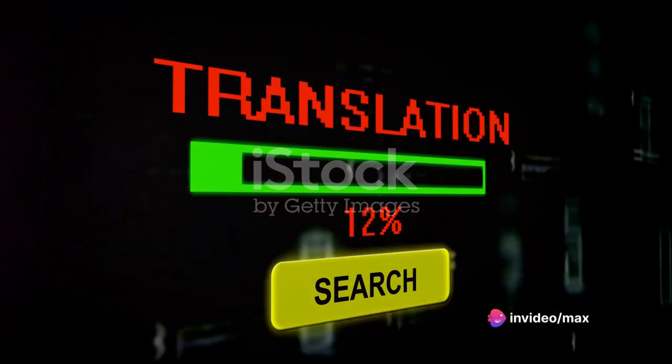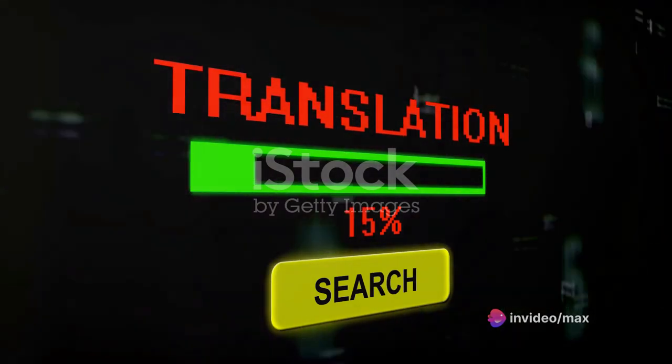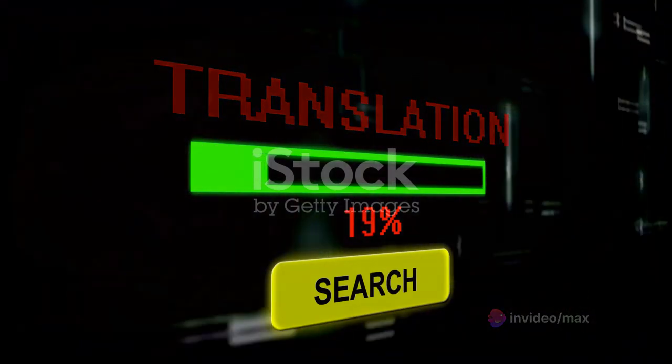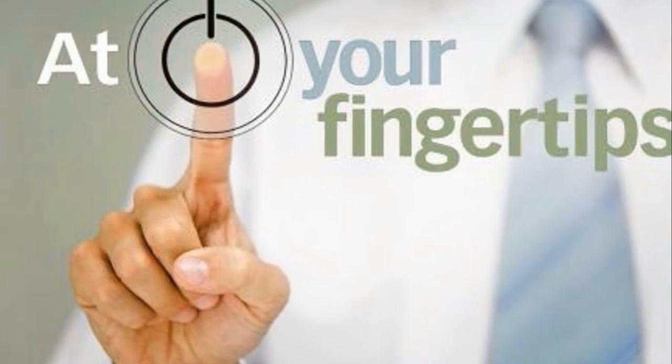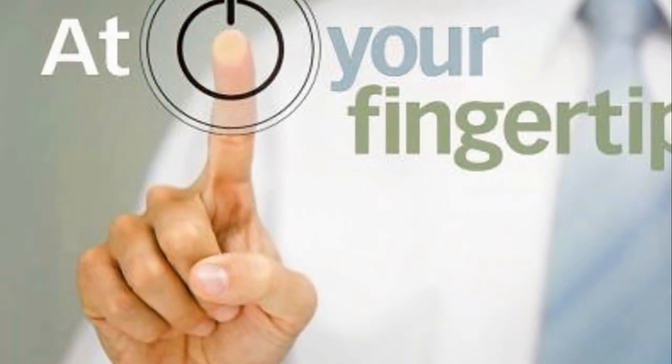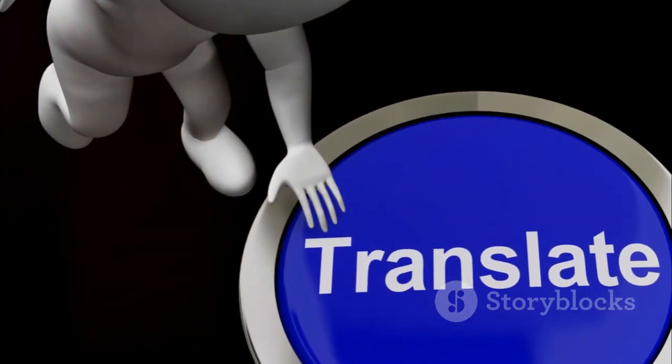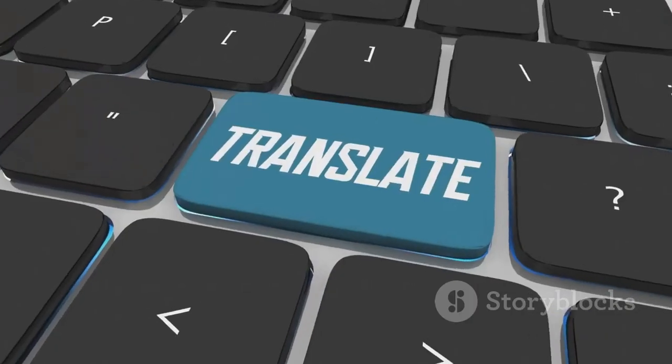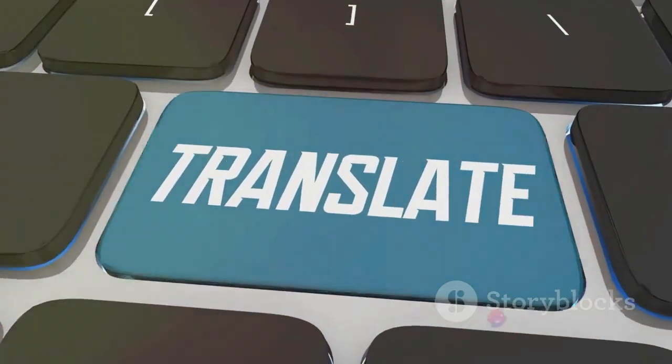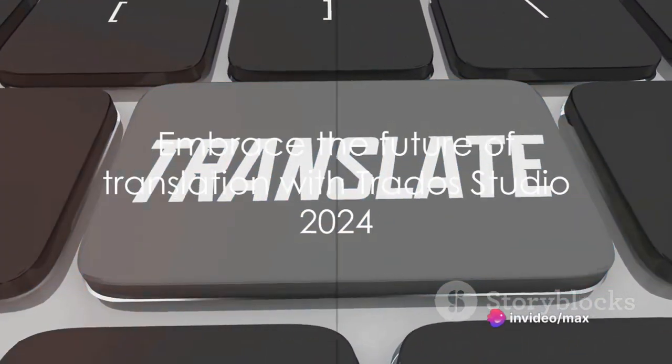Experience the convenience of multi-term, a treasure trove of terminology at your fingertips. Marvel at the power of the translation memory, a tool that learns from you, for you.